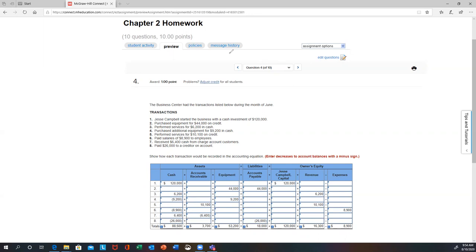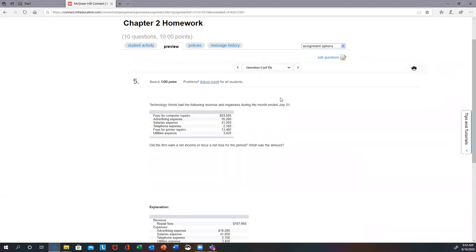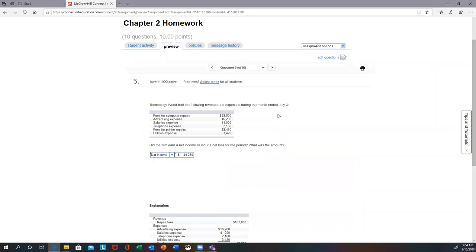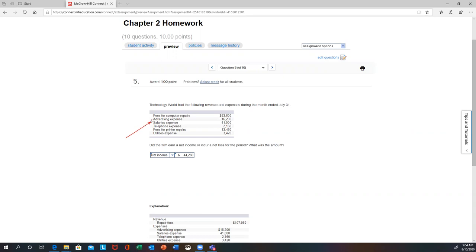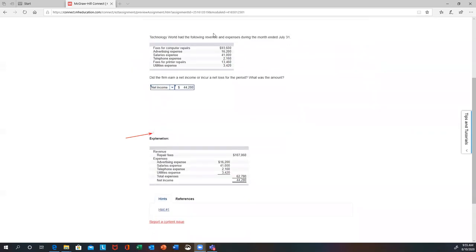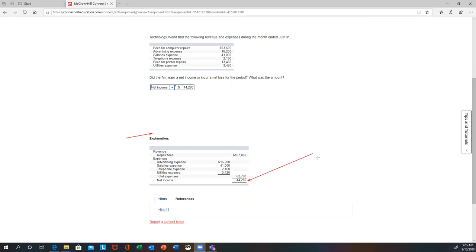That was number four. Let's check out number five. On number five, they just want you to figure out your net income. Fees for computer repairs — that's going to be revenue. Advertising expense, salaries expense, telephone expense — those are all going to reduce your income. Fees for printer repairs — that's revenue. And utilities expense. So you had two revenue items, which are increases, and four expenses, which are decreases. You subtract the expenses from the revenues to get what they call net income.